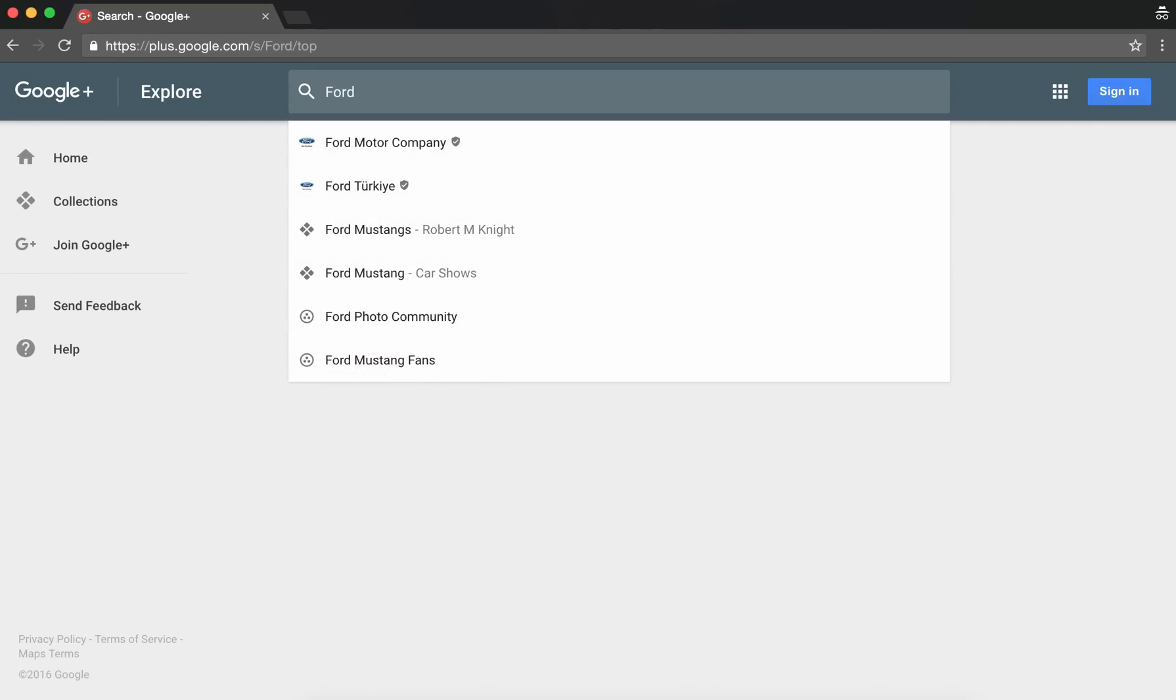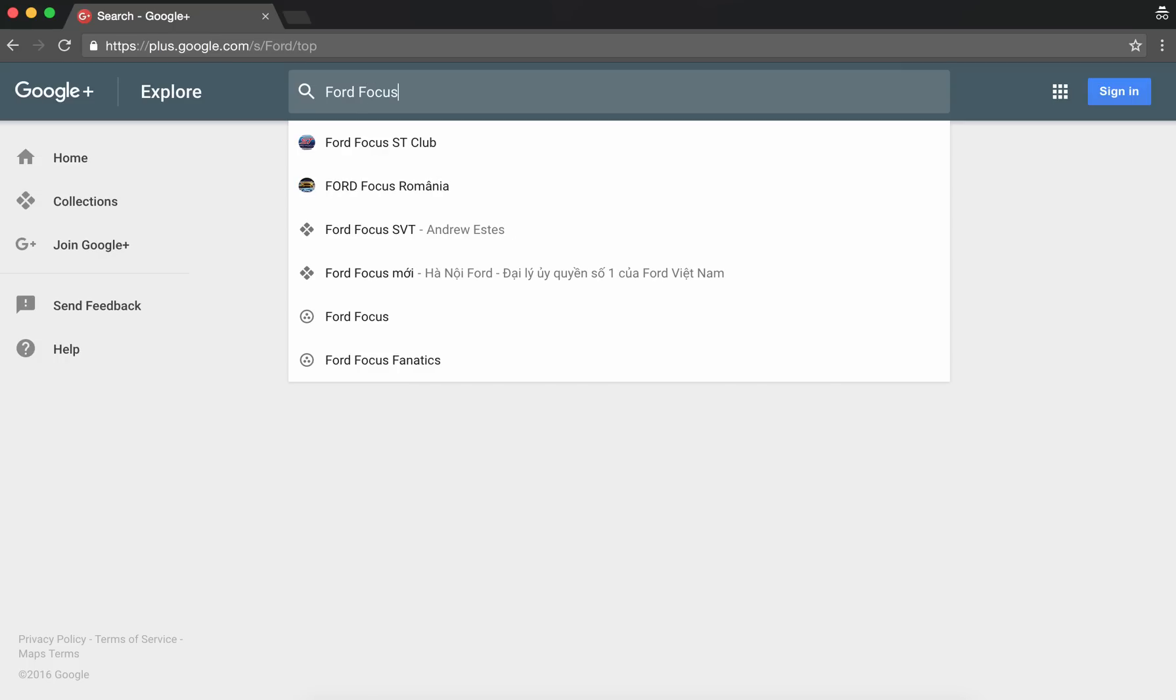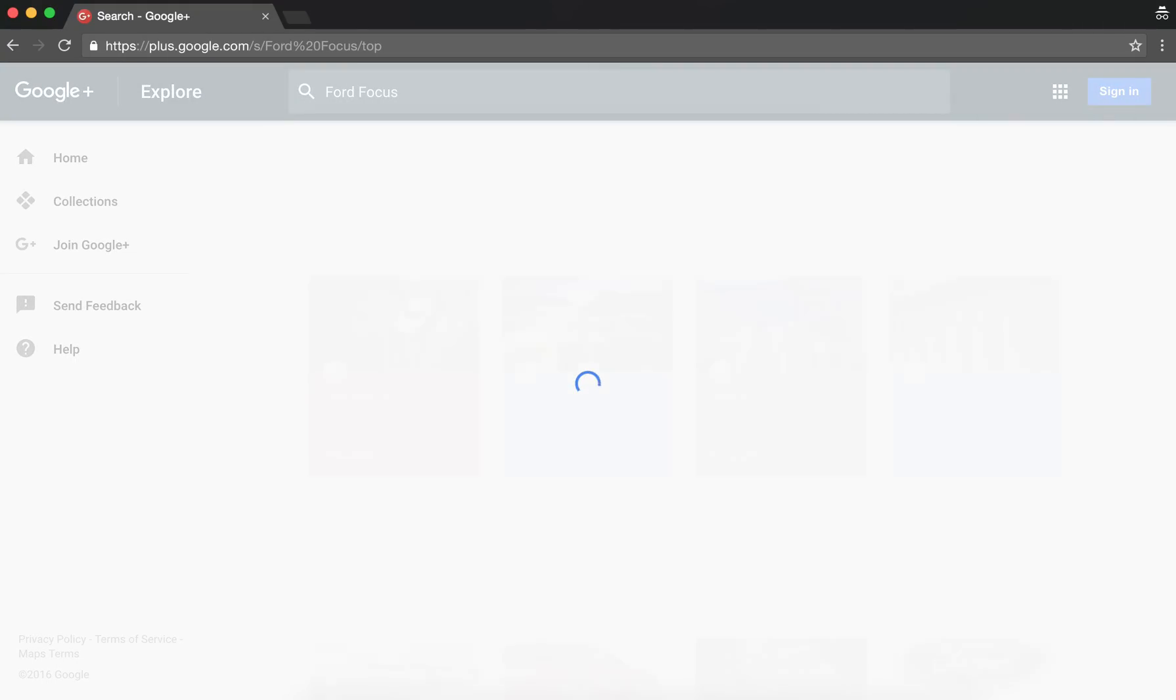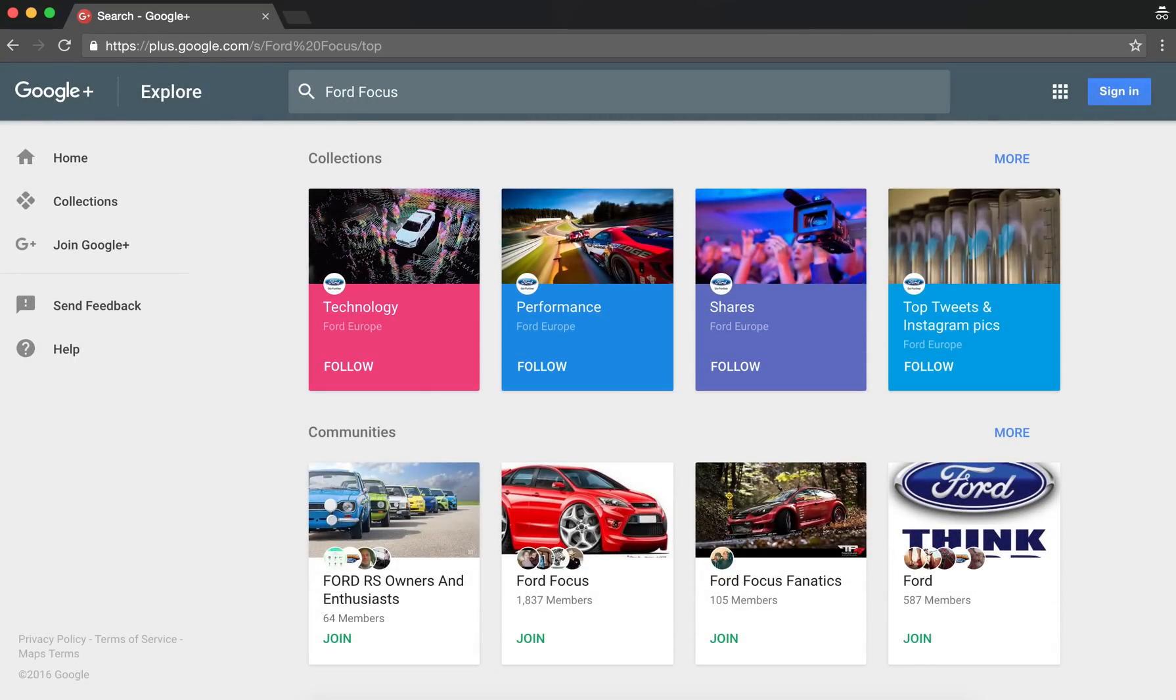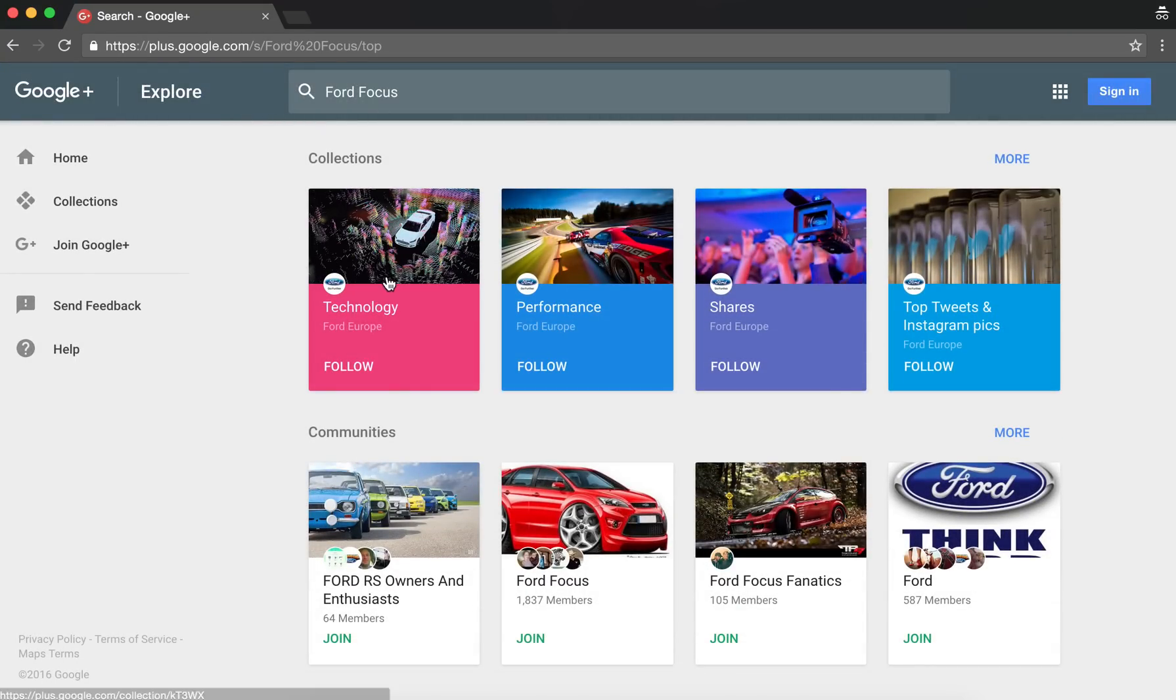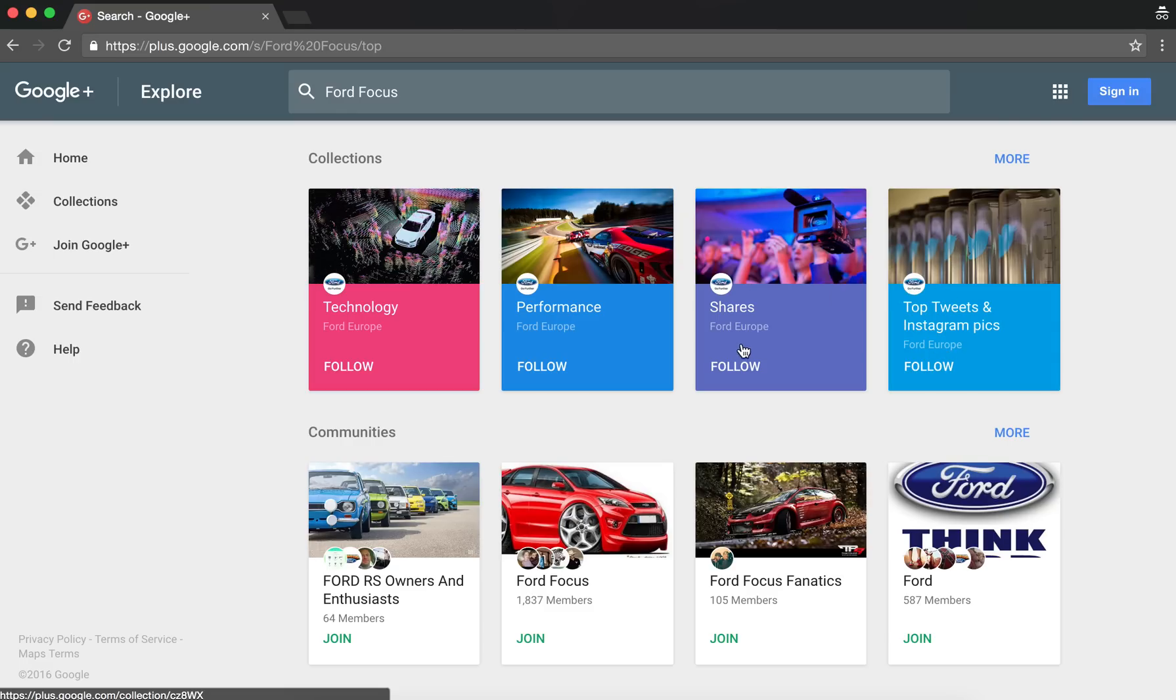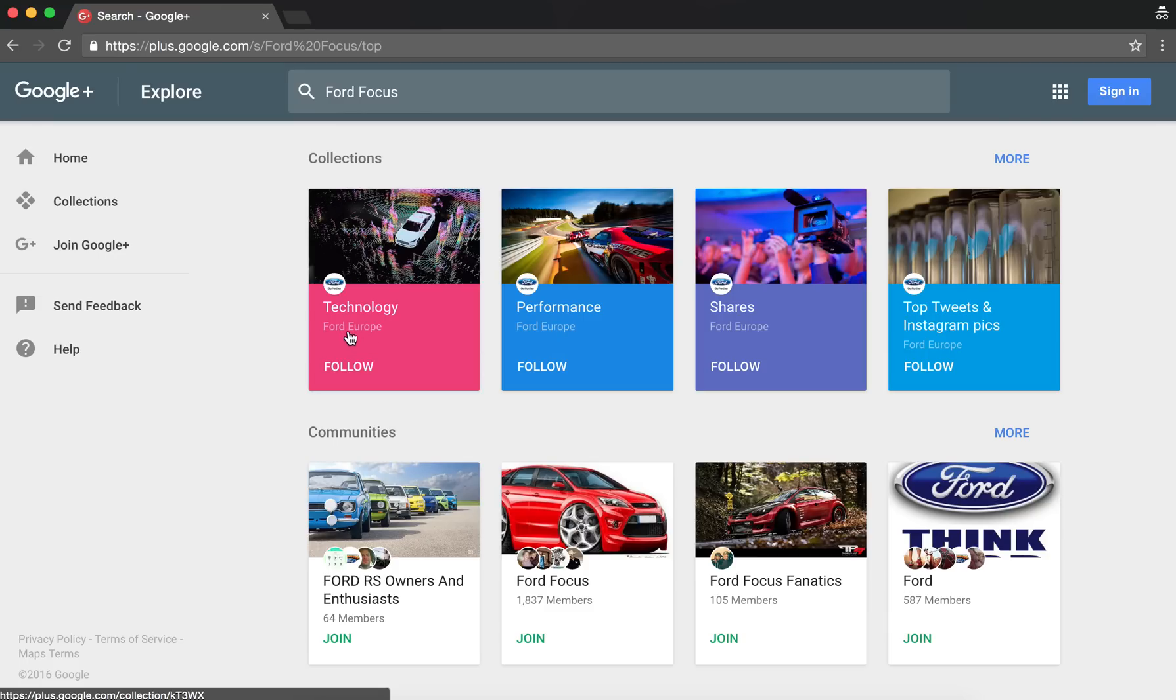If you then narrow the search term down to a model, for example, you see here that all four of the collections that are listed in the top four slots are collections from the Ford Europe page.